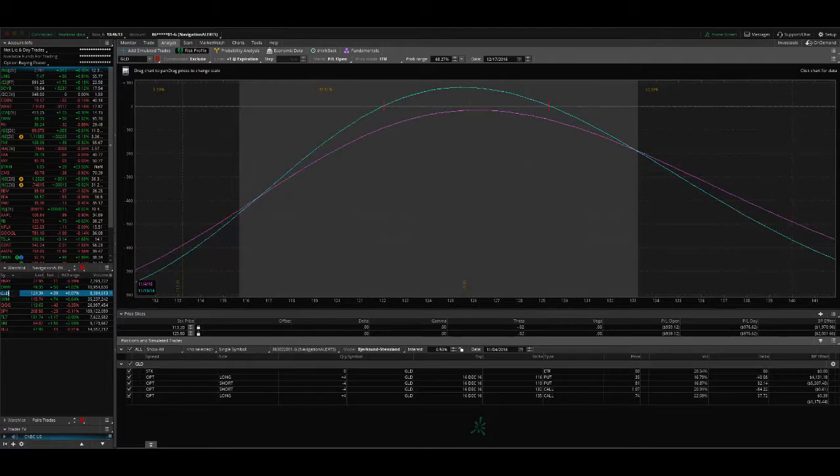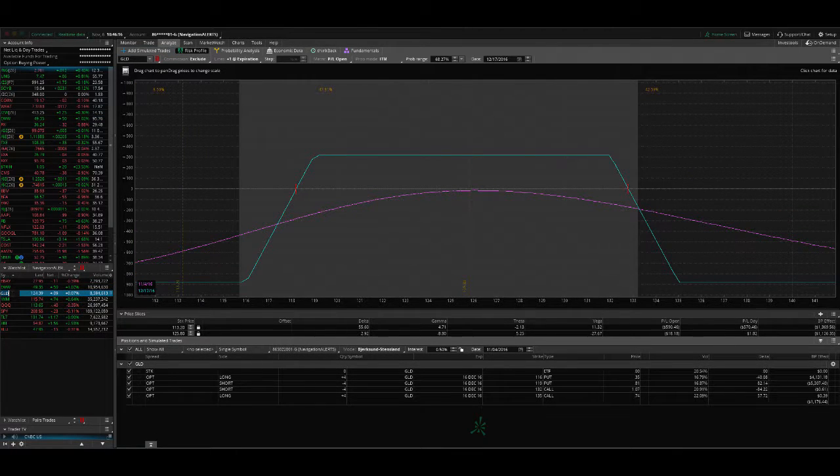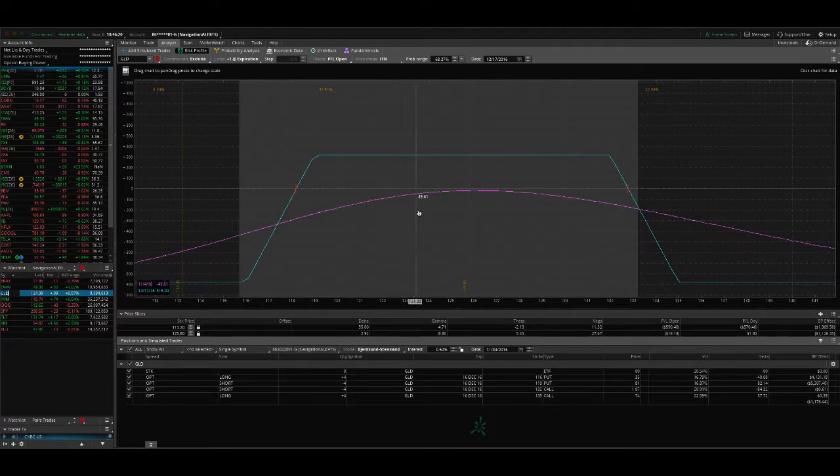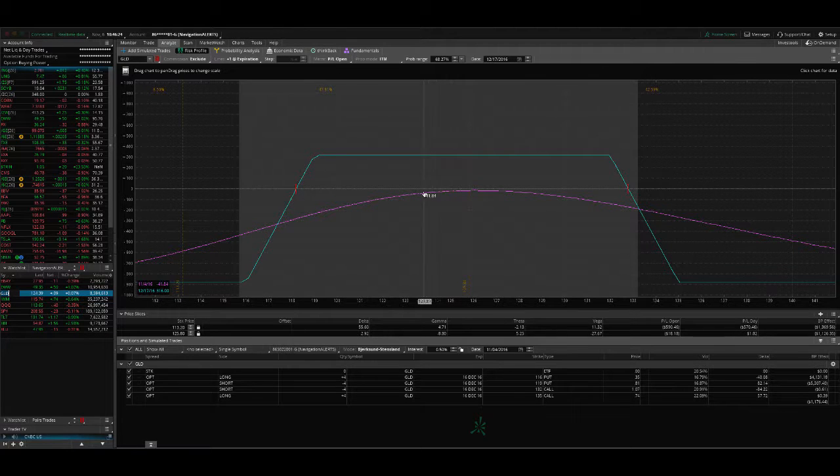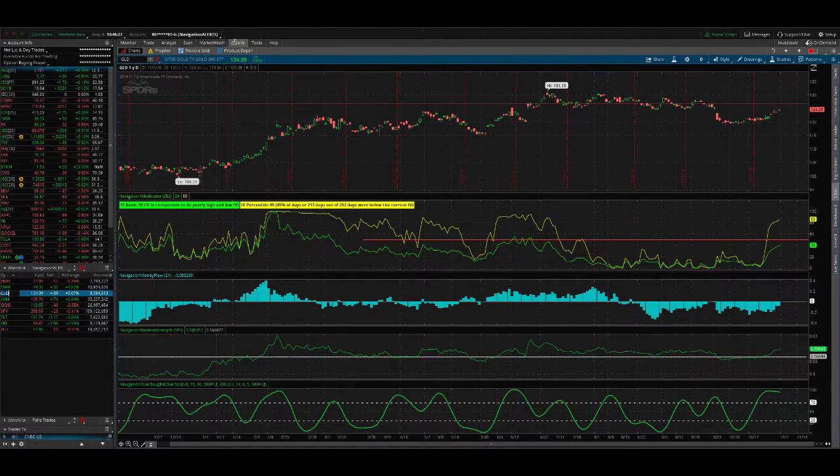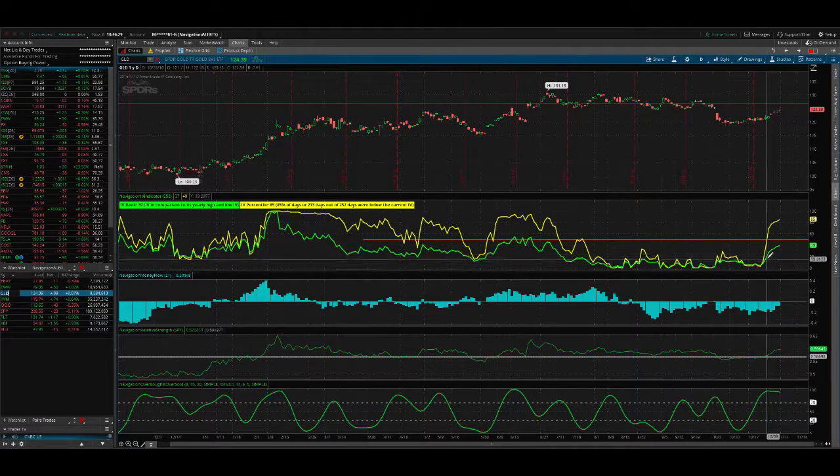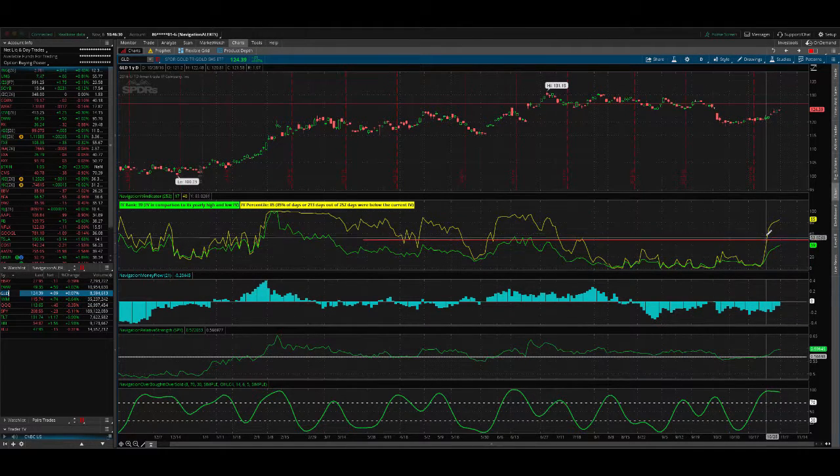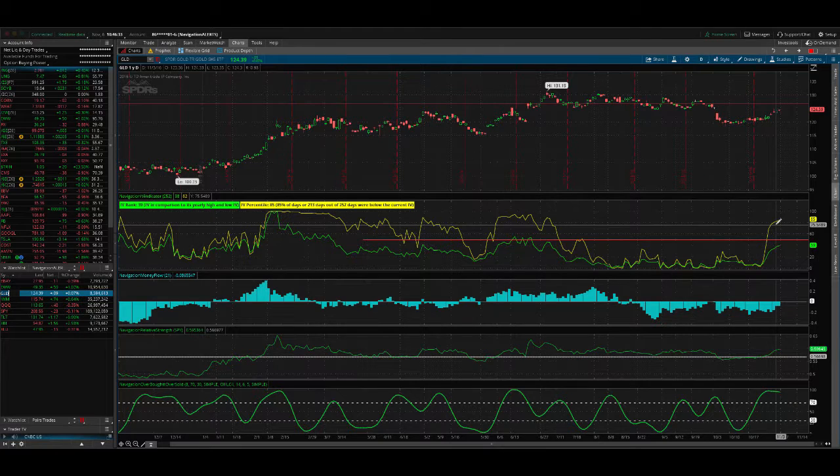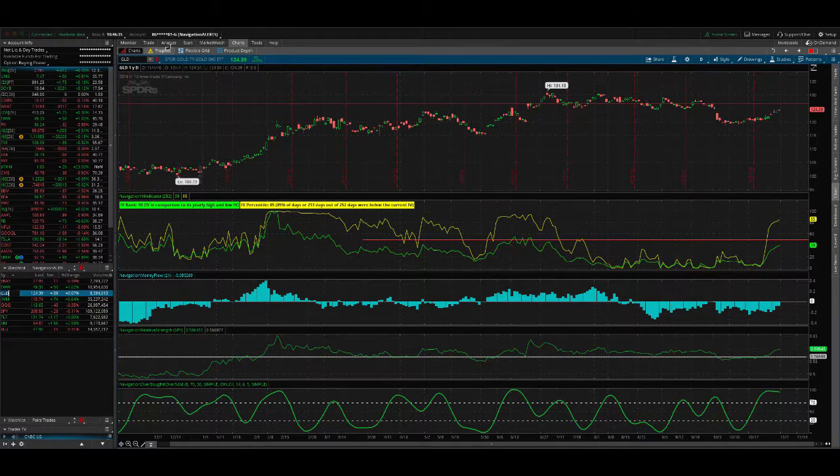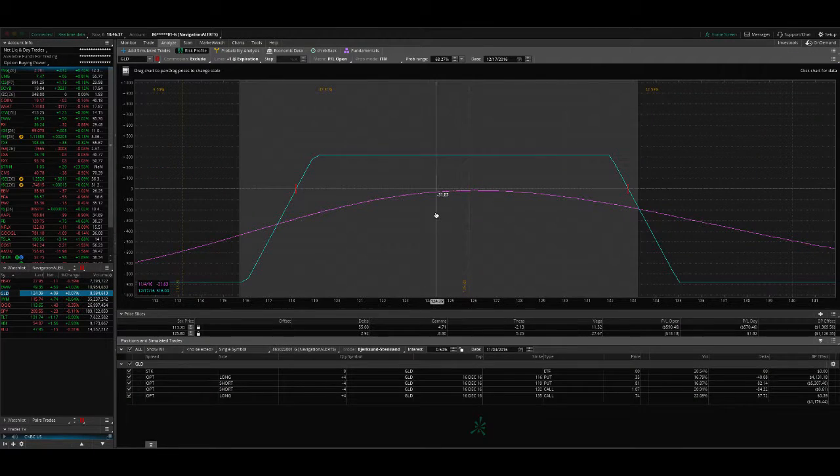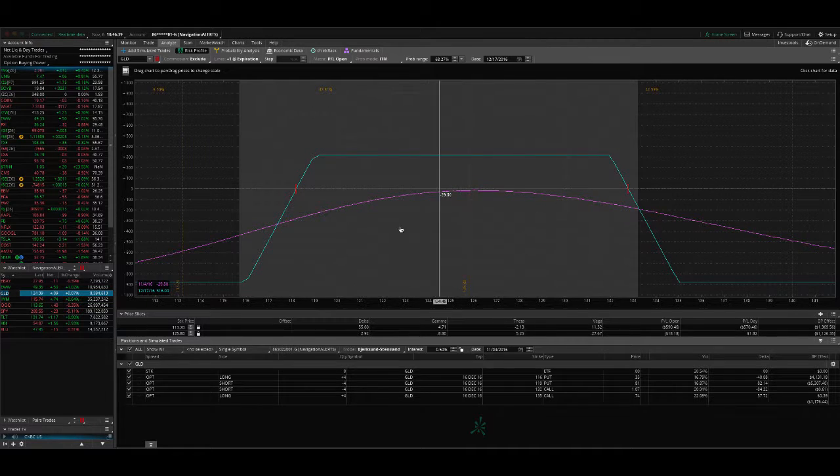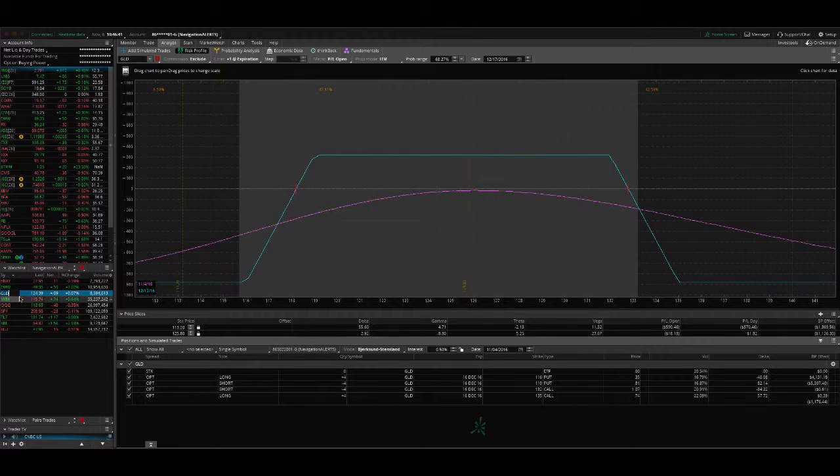Next trade, GLD. GLD is a trade that we put on on November 2nd. It's an iron condor. You can see we're down about $30 on the trade. Again, we're just continuing to put these positions on as we see this implied volatility spike higher and higher and higher. You're never going to be able to time it exactly. So we're in a good position there. Still very centered in our iron condor, waiting for that contraction in implied volatility.